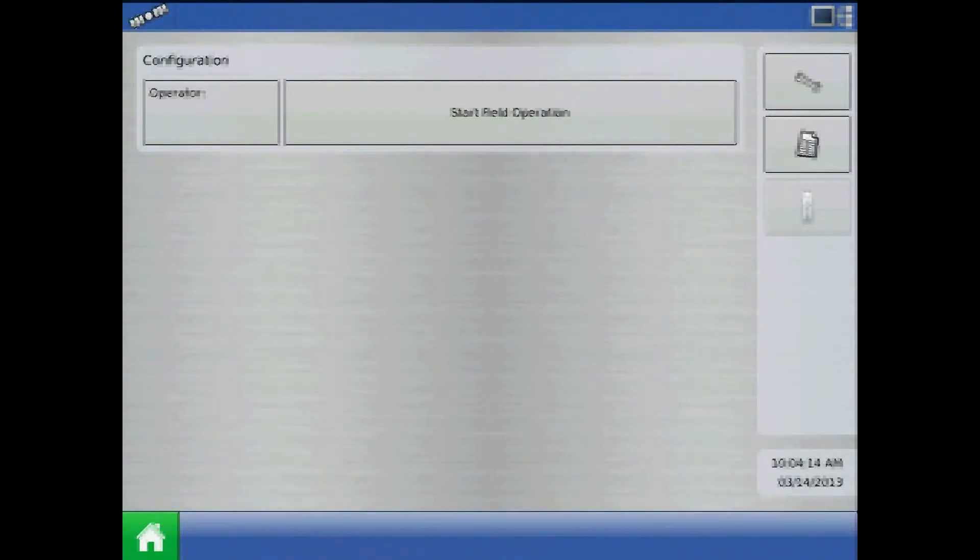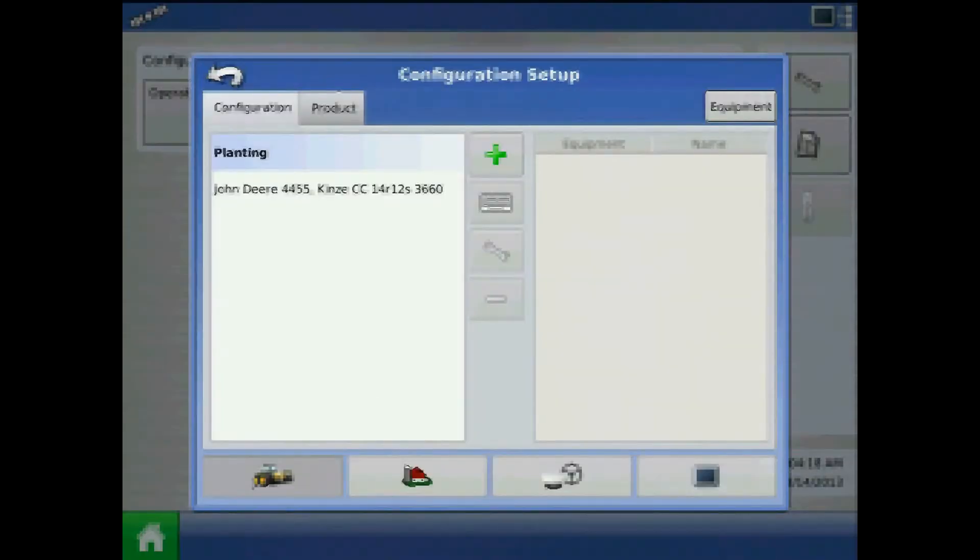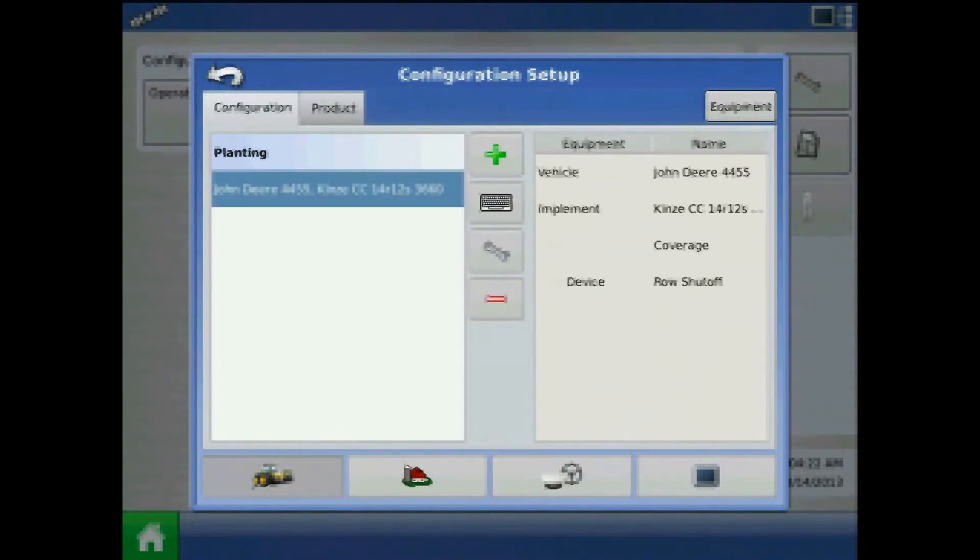To configure the Clutch Control Module, from the home screen press the Setup button, and from Configuration Setup, highlight your Clutch Control Configuration and press the Wrench.